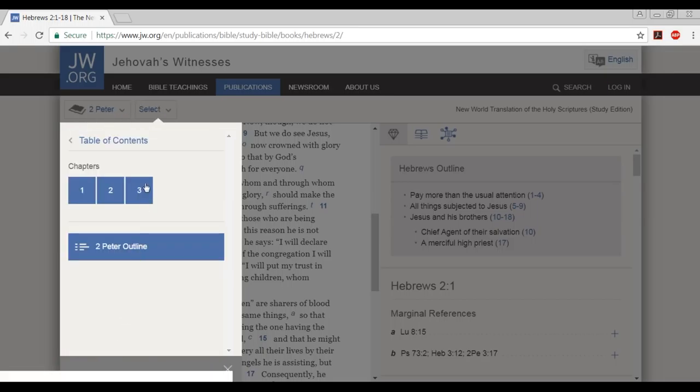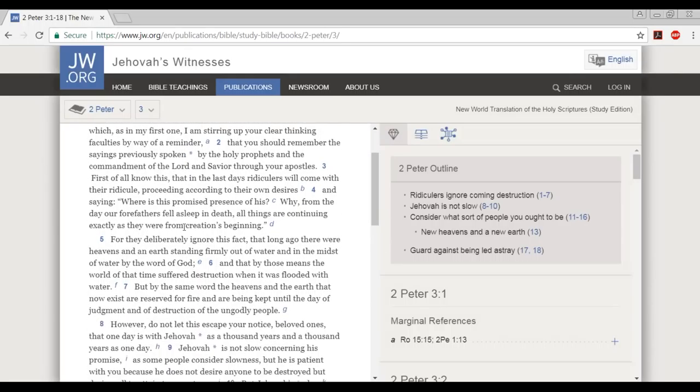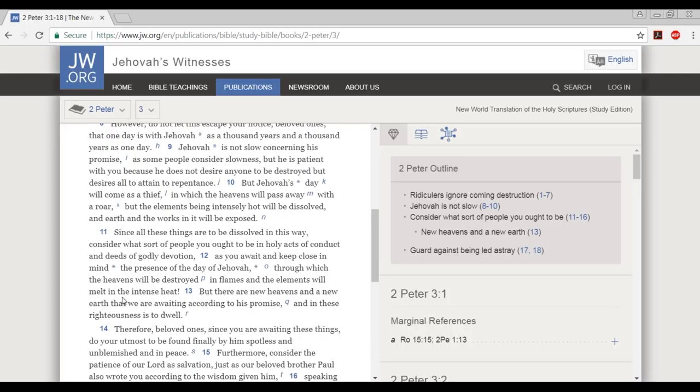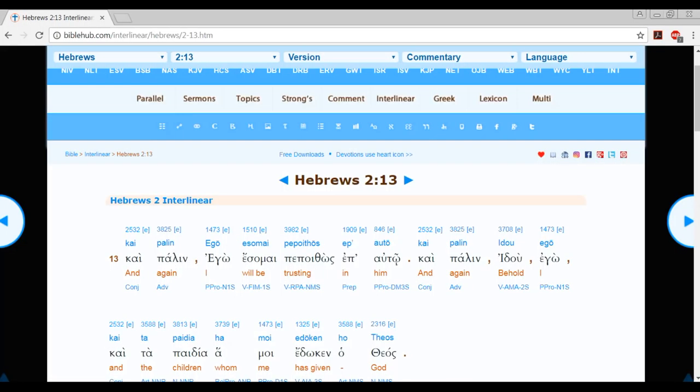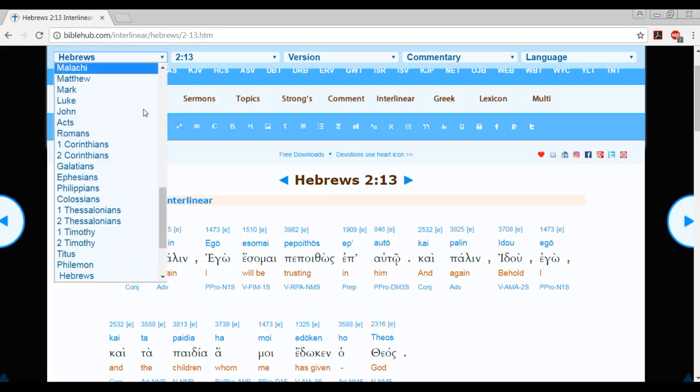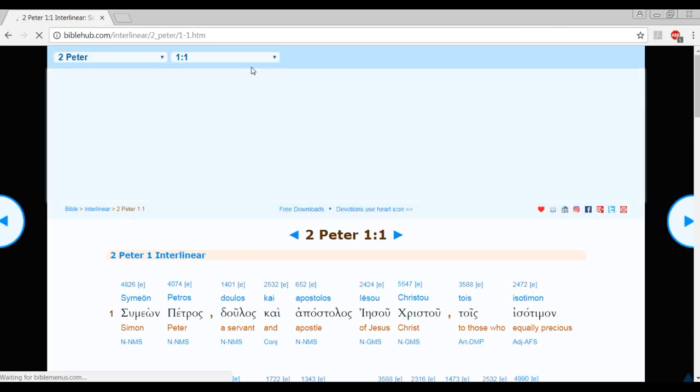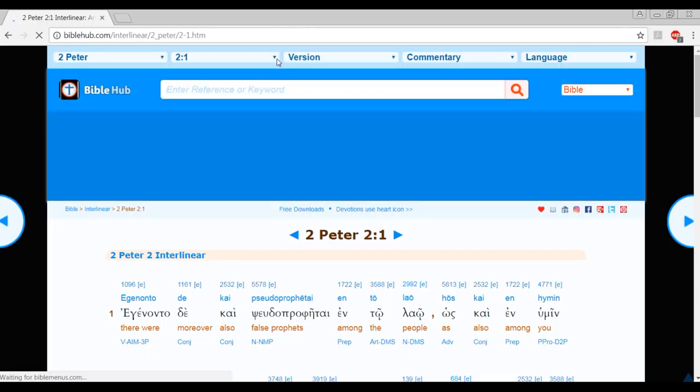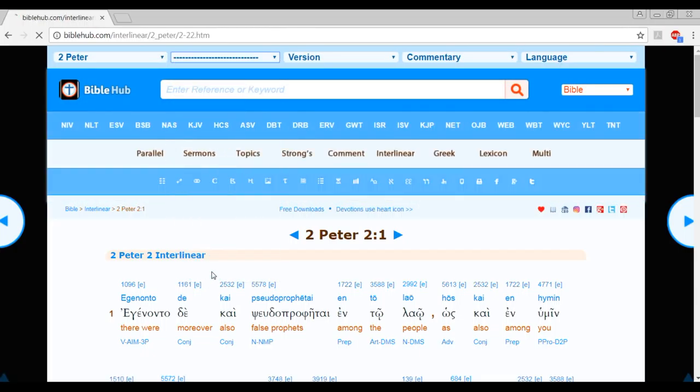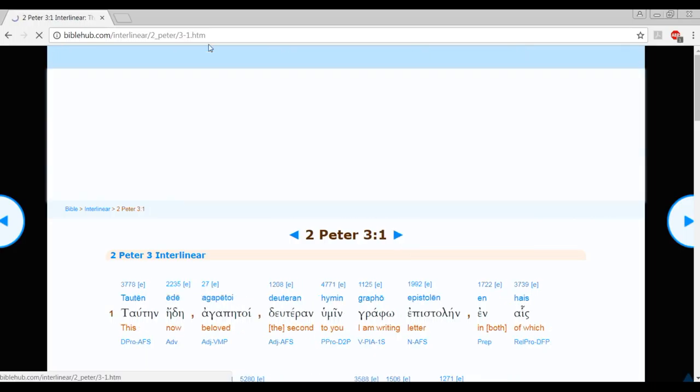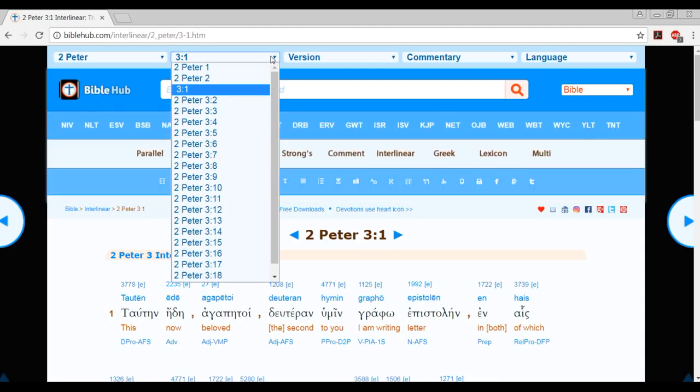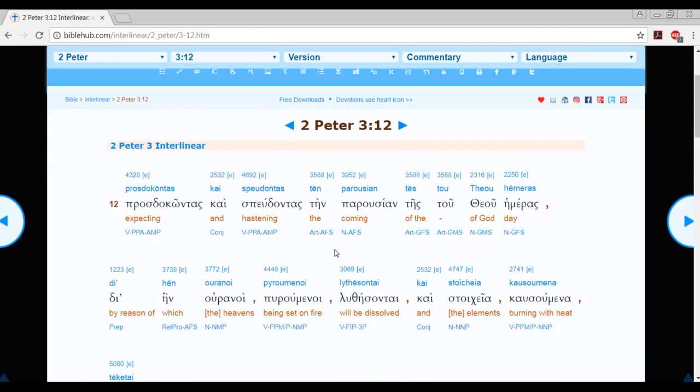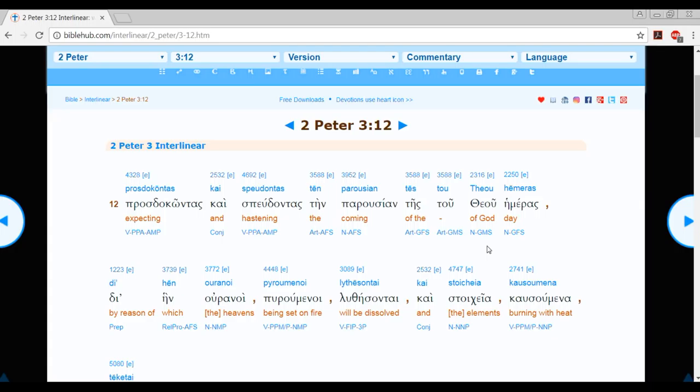Second Peter chapter 3, verse 12: As you await and keep close in mind the presence of the day of Jehovah, through which the heavens will be destroyed in flames and the elements will melt in the intense heat. Let's go to the interlinear, Second Peter chapter 3, verse 12. Expecting and hastening the coming of the day of God. You see that? Again, the Tetragrammaton nor Lord appear here, yet they justify somehow, some way, replacing God with the name Jehovah.